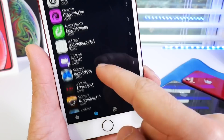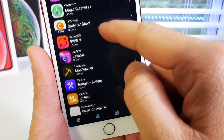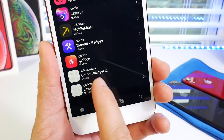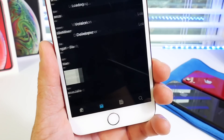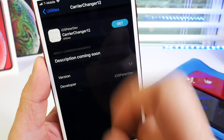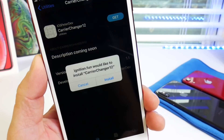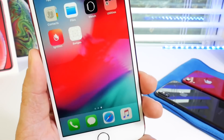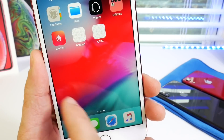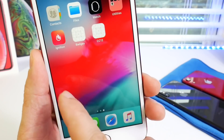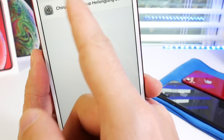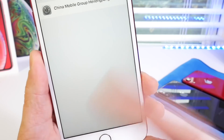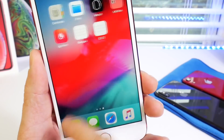Scroll all the way down and you'll see the new carrier change application. There it is — Carrier Changer 12. This is the one we want. Click Get and then click Install Now. For those of you that are new, third-party applications normally require you to go to Settings to allow them to run, but these are all on the same certificate so no worries there.